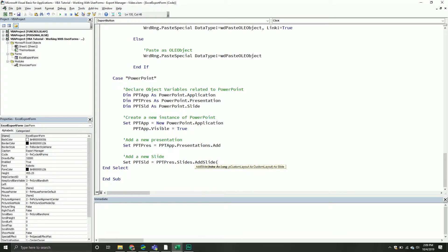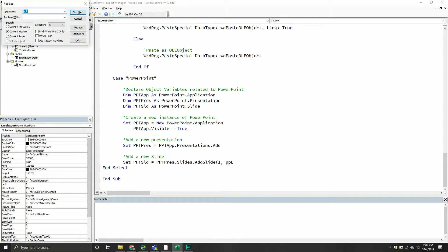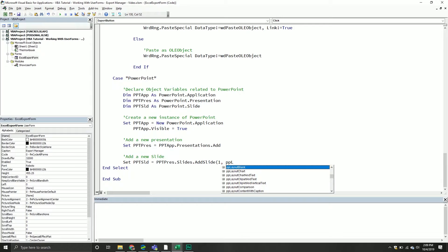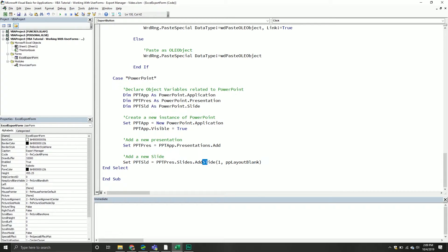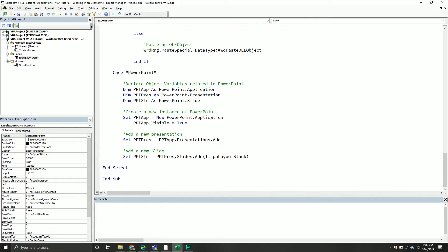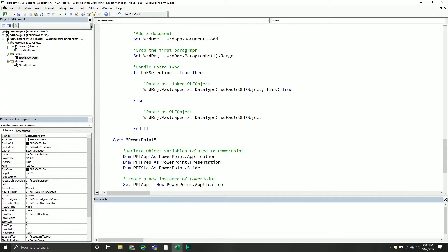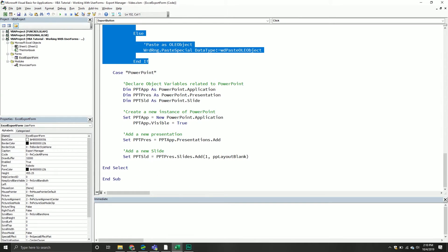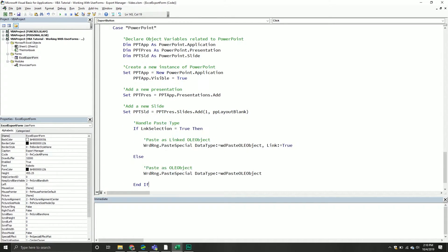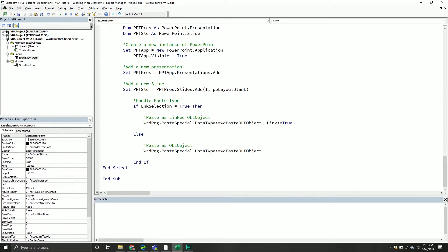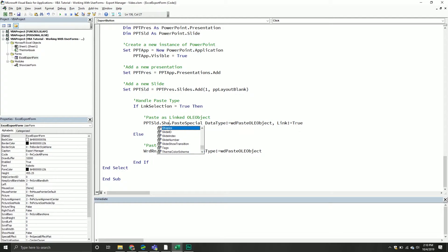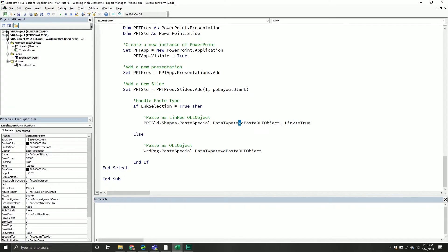Then we'll add a new slide. We'll set ppt slide equal to ppt pres, go into the slides collection, call the add method one, and in this case I want ppt layout blank. Keep in mind too it's not add slide, it's add.